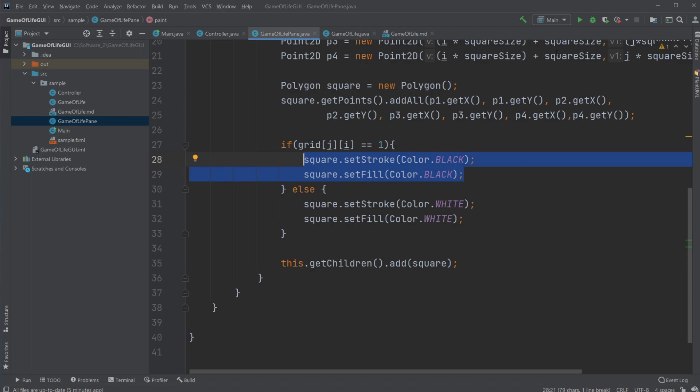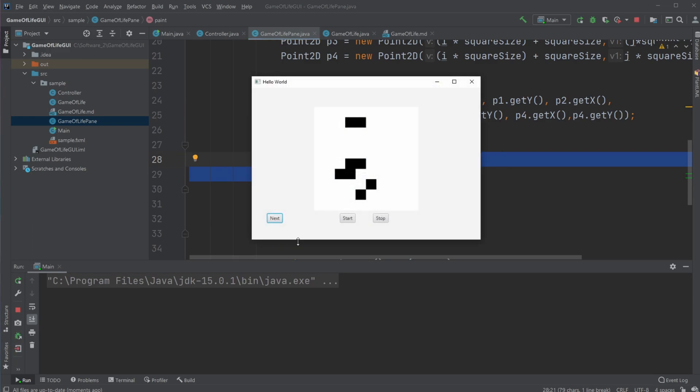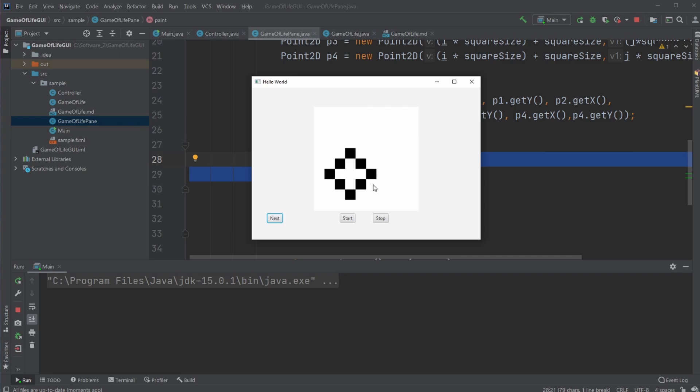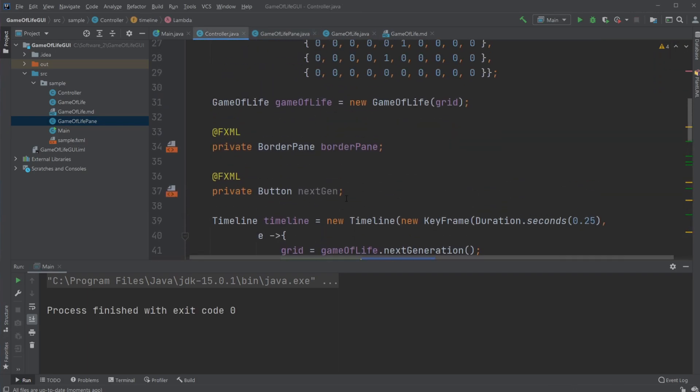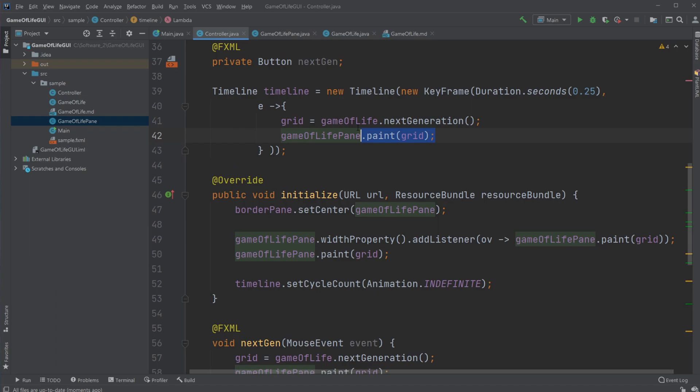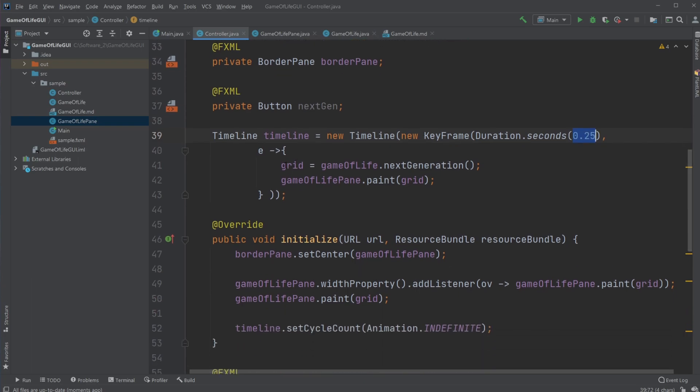And we're in this case just simply creating a new generation, drawing a new generation, creating a new generation, drawing a new generation. So in this simple step, just doing it manually. Otherwise I created a timeline, which is animation class inside JavaFX, where we just every 0.25 seconds is creating a new generation and drawing this new generation.